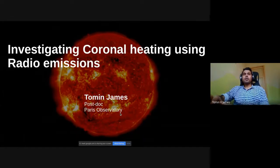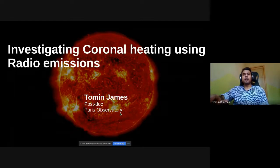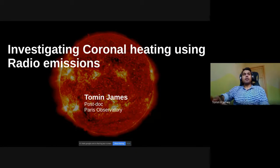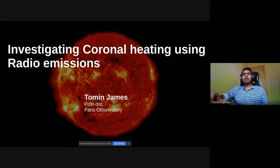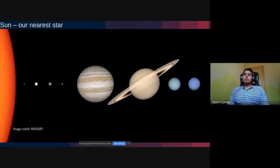The topic for today's talk is coronal heating using radio missions, particularly the Parker Solar Probe era. Heliophysics is a very vast topic, and I will not go into detail on most things. I'll introduce some basic concepts needed to understand the later parts of the talk.